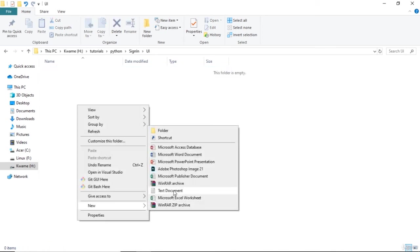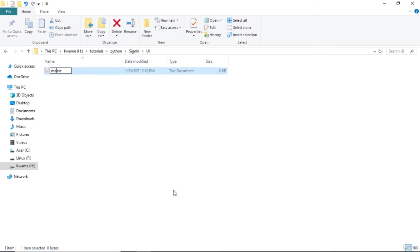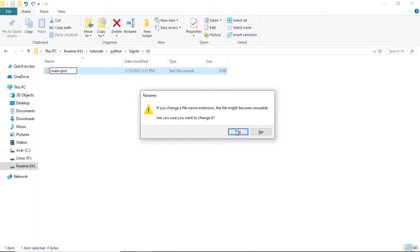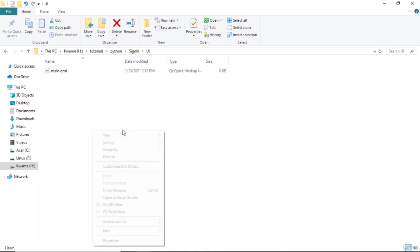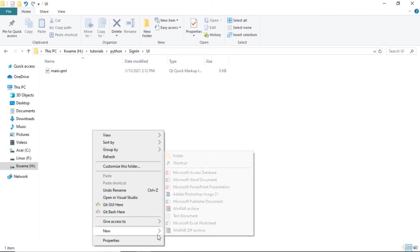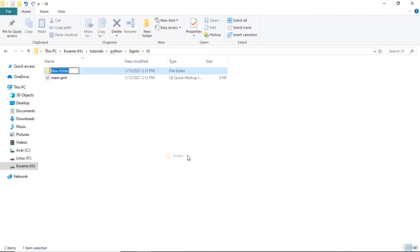And then we will have images to house the images. All right, so that will be on this lesson. See you in the next one.